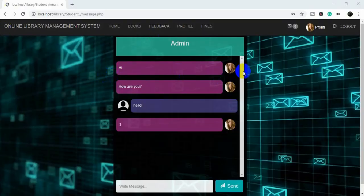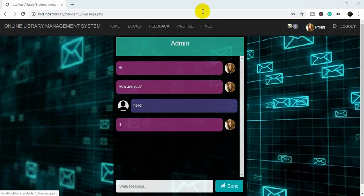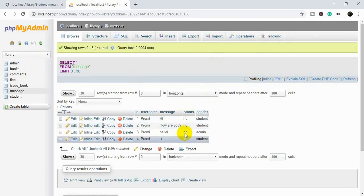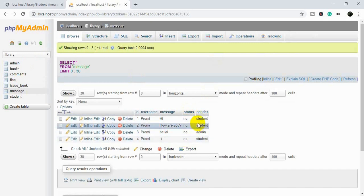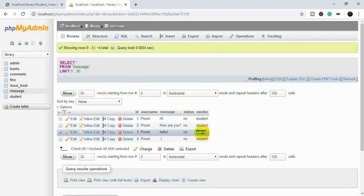Today I will show you how to display the number of new messages on the student side. If the status is 'no', we will count how many statuses are 'no'. The message has to come from the admin, because only admin and student can interact.